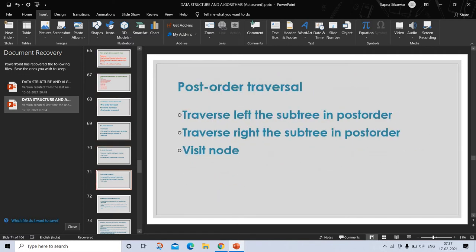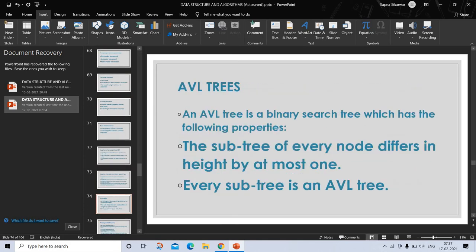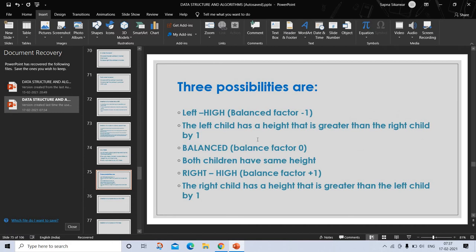AVL trees. An AVL tree is a binary search tree which has the following properties: the subtree of every node differs in height by at most one, and every subtree is an AVL tree. AVL stands for the names G.M. Adelson-Velsky and E.M. Landis, two Russian mathematicians who came up with this method of keeping the tree balanced. An AVL tree is a binary search tree which has the balance property, and in addition to its key, each node stores an extra piece of information: the current balance of its subtree.